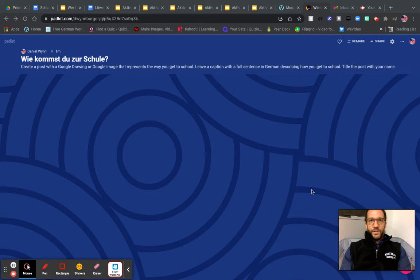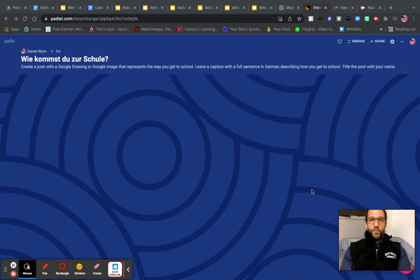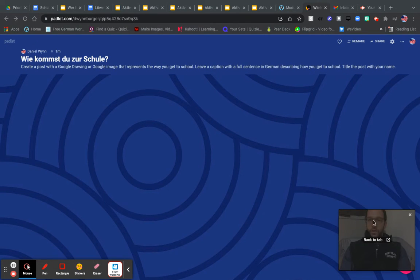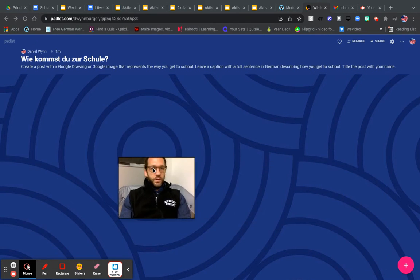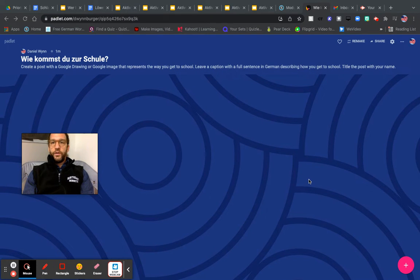Guten Morgen Klasse! This is a quick instructional video showing how to make a post on Padlet for, specifically, Wie kommst du zur Schule vocabulary.